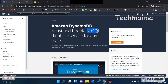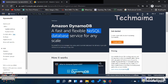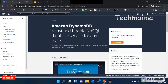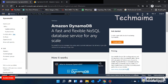NoSQL is a non-relational database. I am going to explain the difference in another video. This is a non-relational database — it can be structured, unstructured, or semi-structured. If you are using it, you will have very little latency, so you can use DynamoDB.